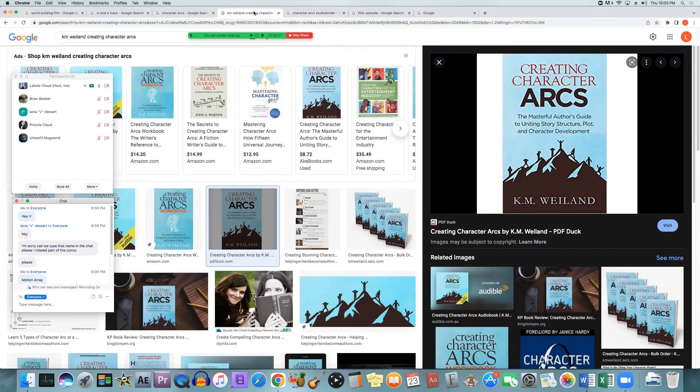Studio Binder was referencing the book Creating Character Arcs: The Masterful Author's Guide to Uniting Story Structure, Plot, and Character Development by K.M. Weiland. If you're interested in reading more about the flat arc, corruption arc, and the others we discussed, she explains all of it in her book.